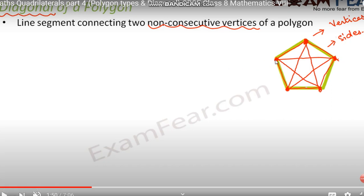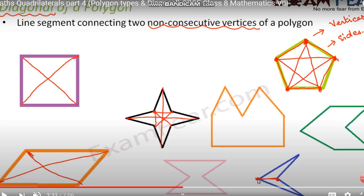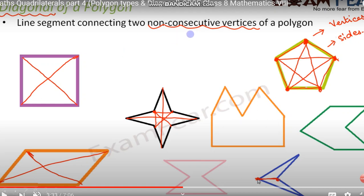Now let's look at some examples. Take a square — it has two diagonals. Take this parallelogram — it also has two diagonals. Now look at this concave polygon — its diagonals are formed by joining non-consecutive vertices like this and like this. And these are the diagonals of this convex polygon as well. These are all examples of non-consecutive vertex joining.